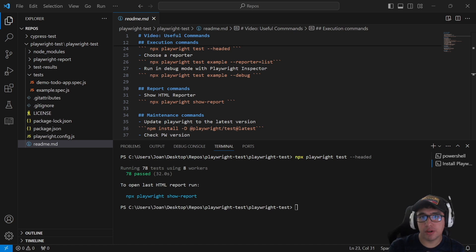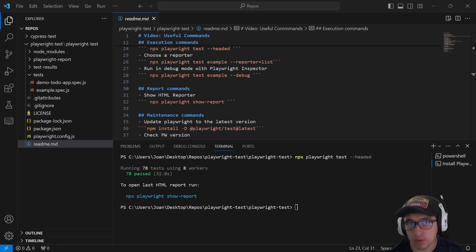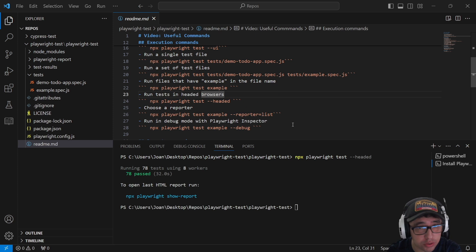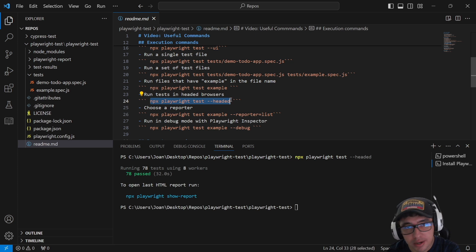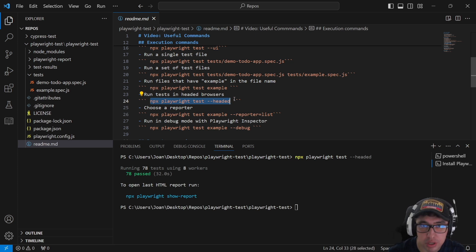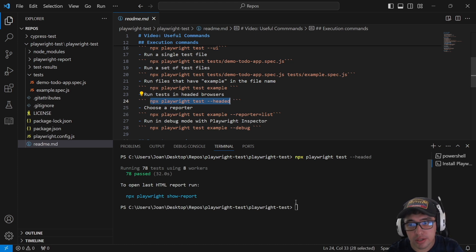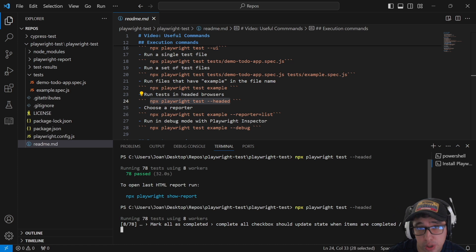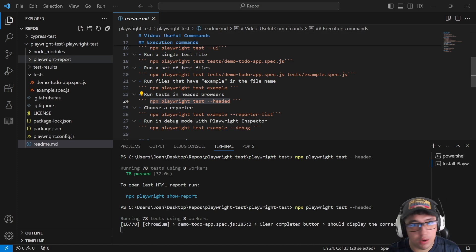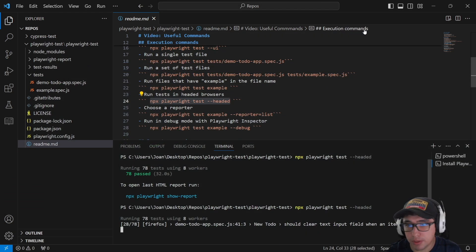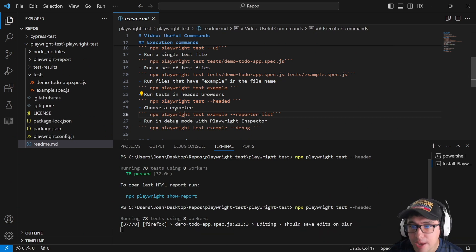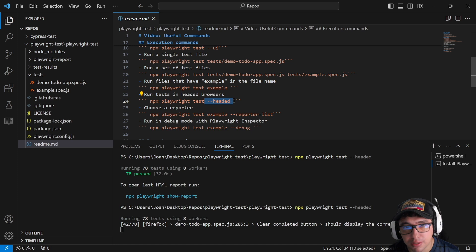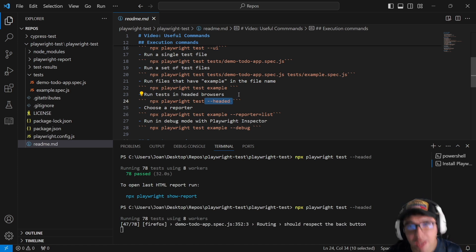By default, Playwright executes tests using headless mode. There is a command you can use if you want to see the execution of your tests in the browser UI, and it is 'npx playwright test --headed'. It opens the Chrome, WebKit, and Firefox executions so you can see the progress of your test runs. That's the command you need to know if you want to run tests in headed mode.